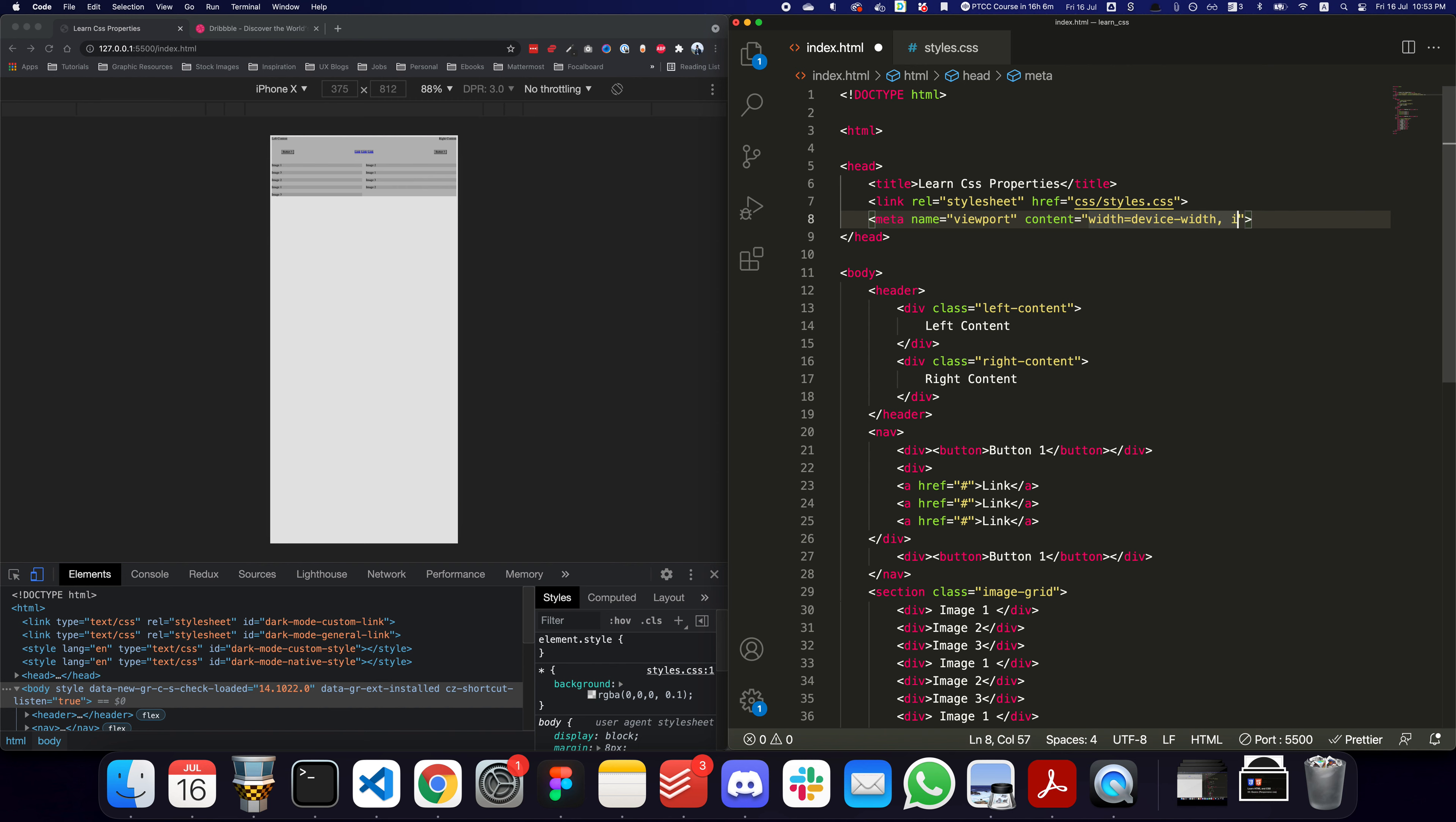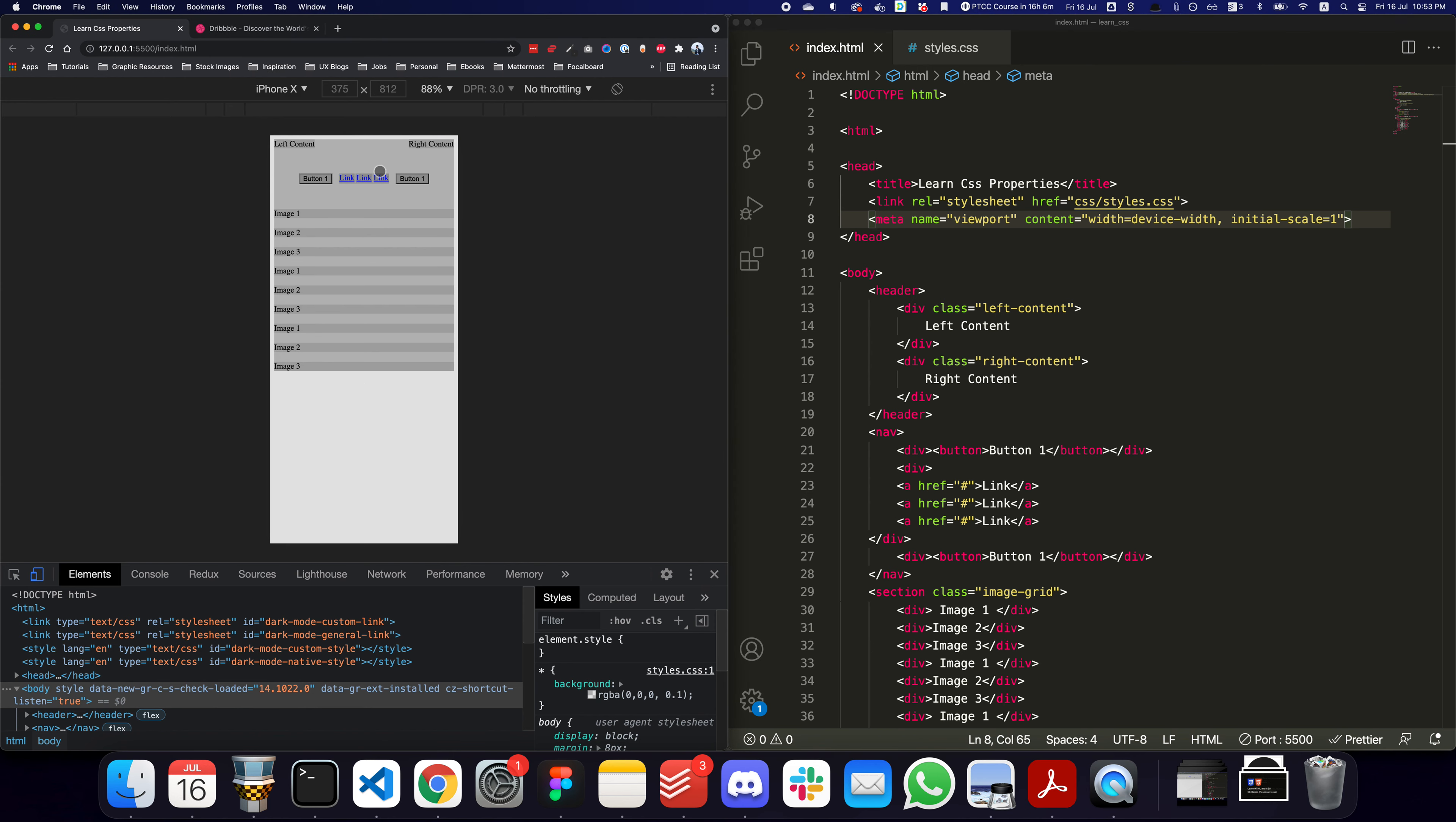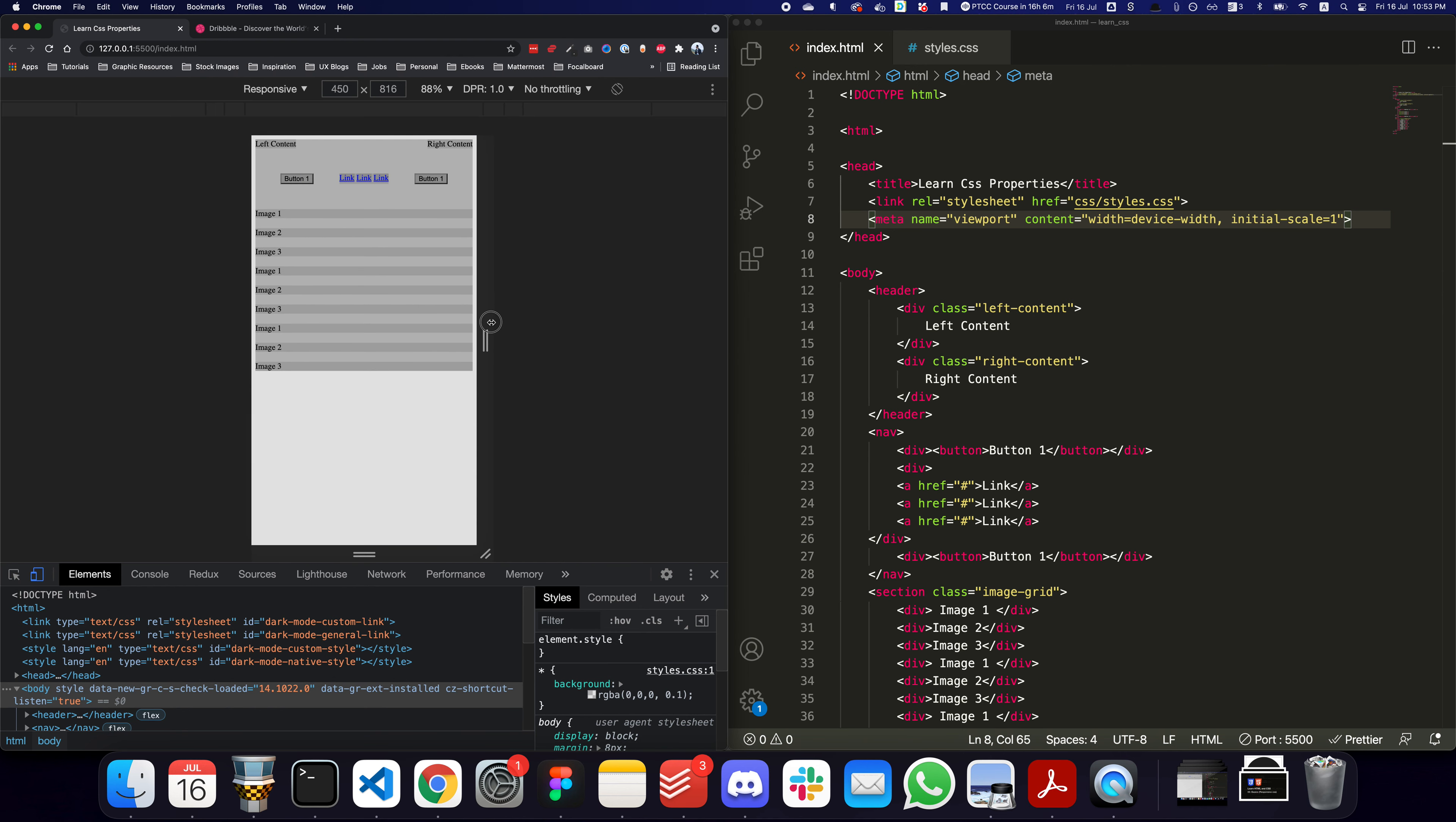You can also apply an initial scale of one, so you're saying basically organize the content based on the device width and the initial scale of the content is going to be one. Now I save it, refresh it, and as you can see everything works fine and dandy. I can go back to the responsive view and I'm expanding it - as soon as it goes below 640 it changes into one.